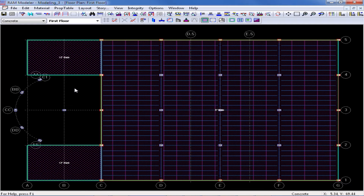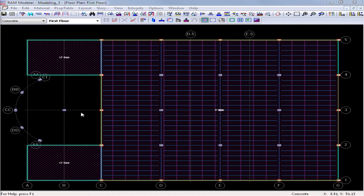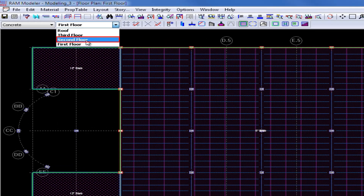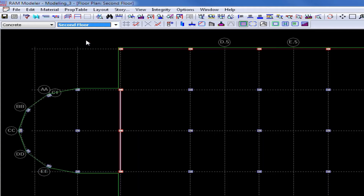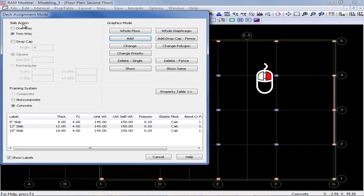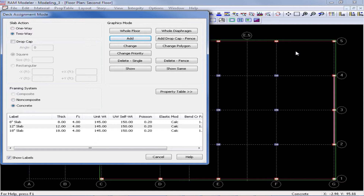To go up to the next layout, I will go back to my layout pull-down menu and select the second floor layout. I'm still in the layout slab mode, and I can just right-click to return to the last dialog, which was my deck assignment mode dialog. This particular level consists of mainly concrete columns, some concrete beams, and some concrete walls. I will be modeling a two-way slab on this particular level.